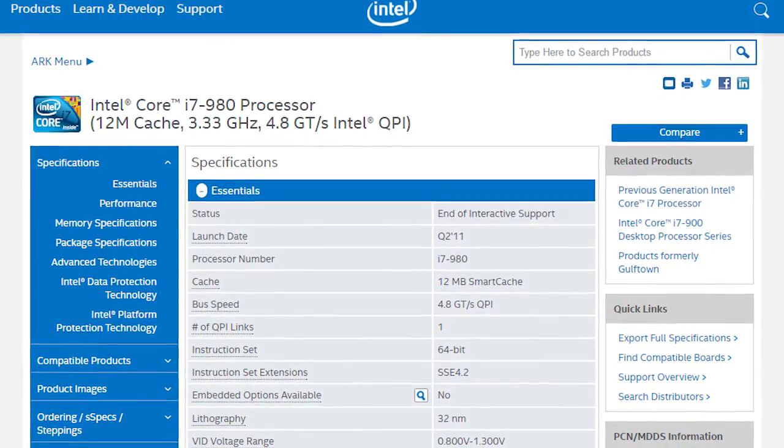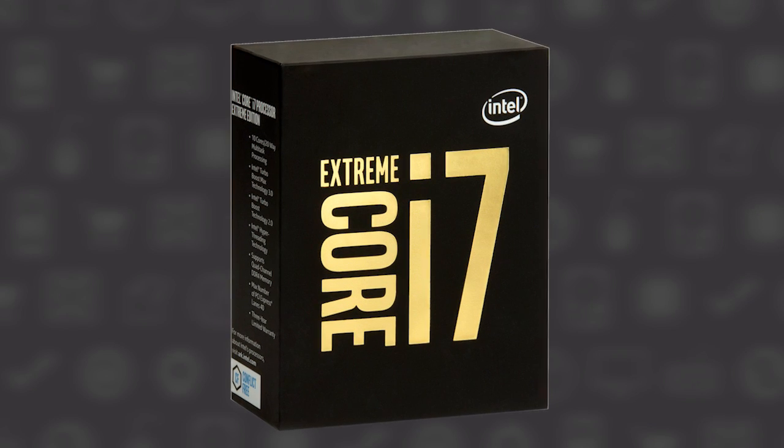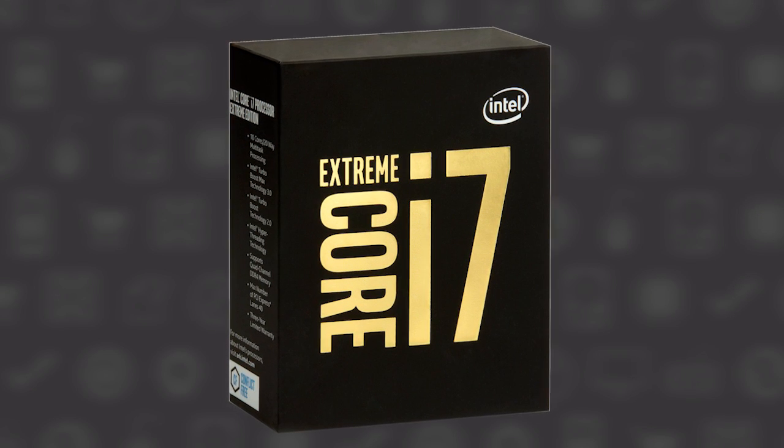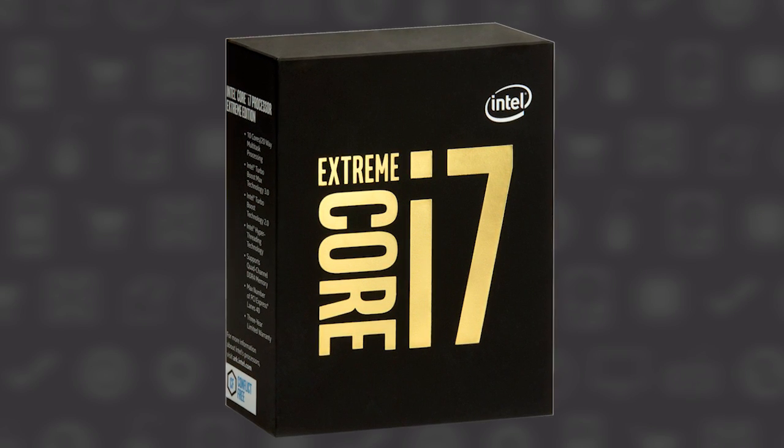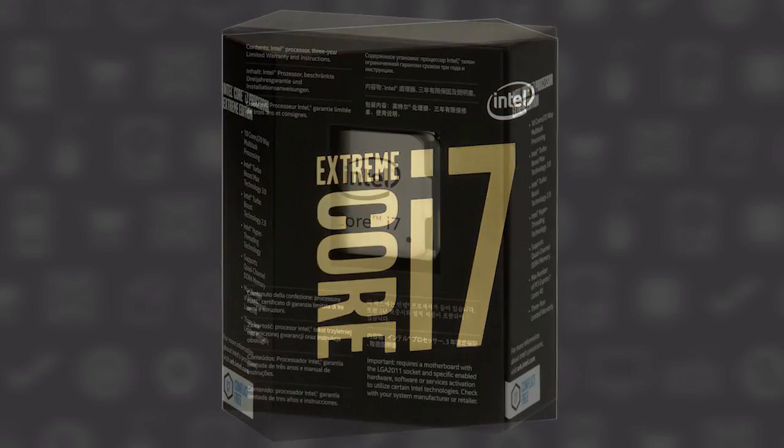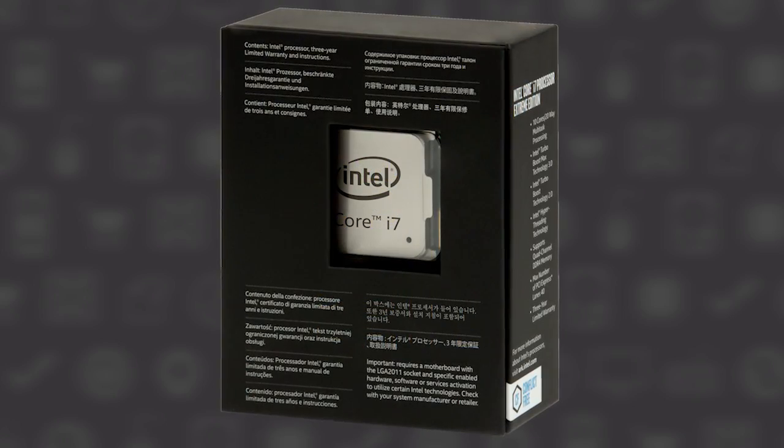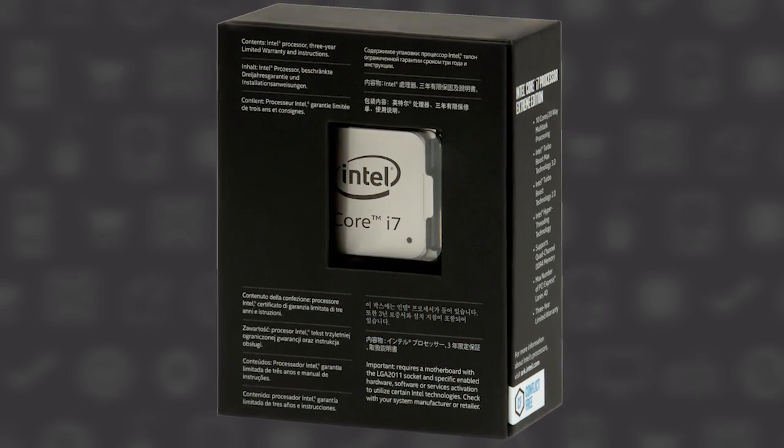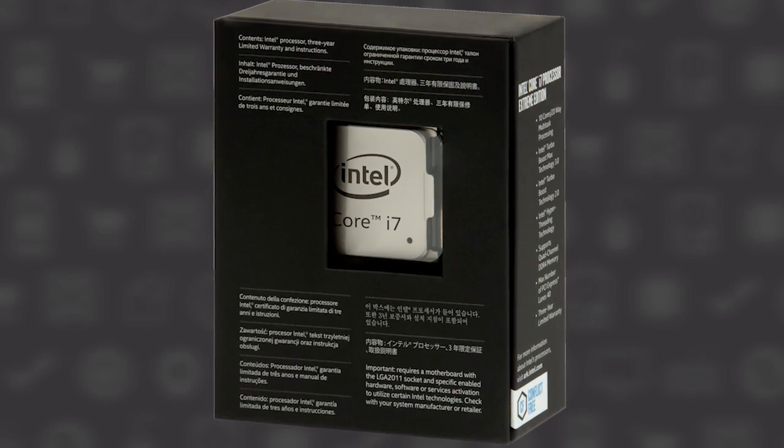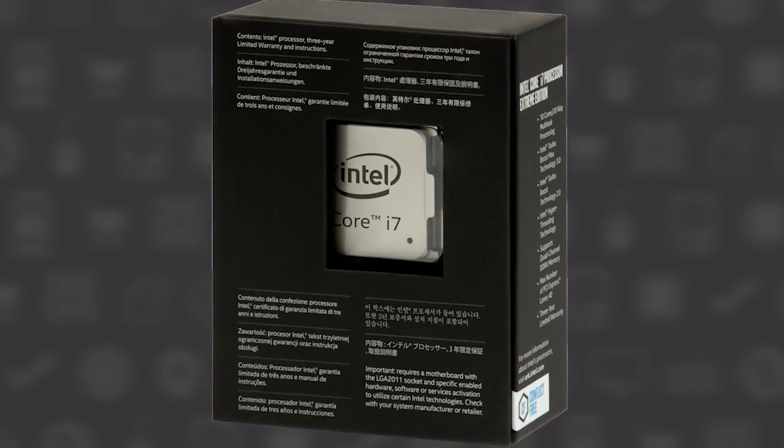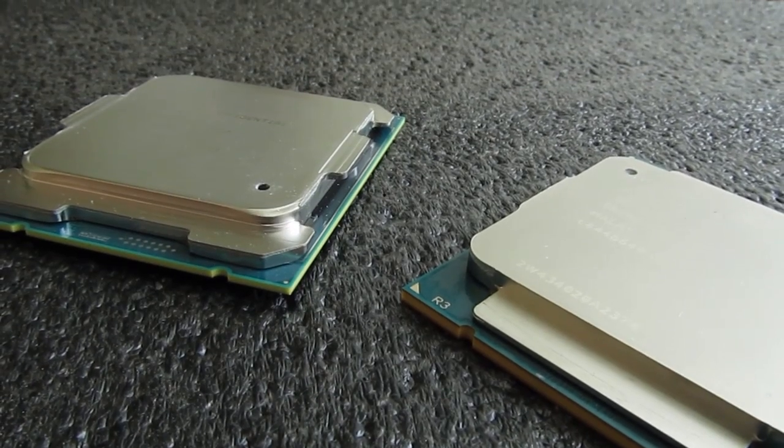For now we can only guess upon this sudden price change. Is Intel trying to make some extra cash just because, or the yields are really low? Personally I think that the yield theory is more likely, but bottom line, I don't think that users will be happy about this change either way.